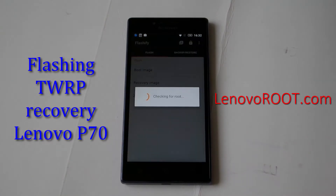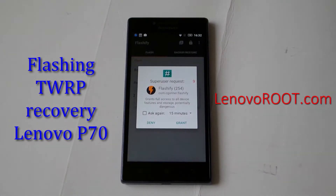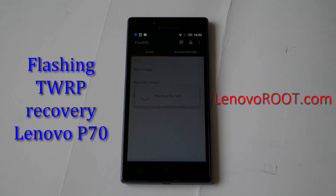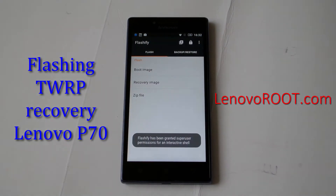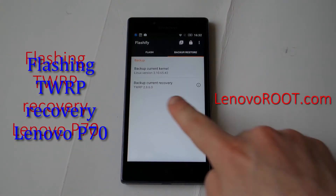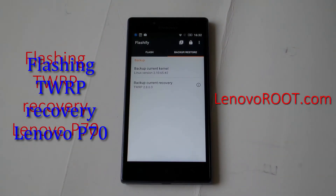Here is the accept screen — it's checking for root rights. Grant root permissions. You can also backup your current kernel and current recovery from here.